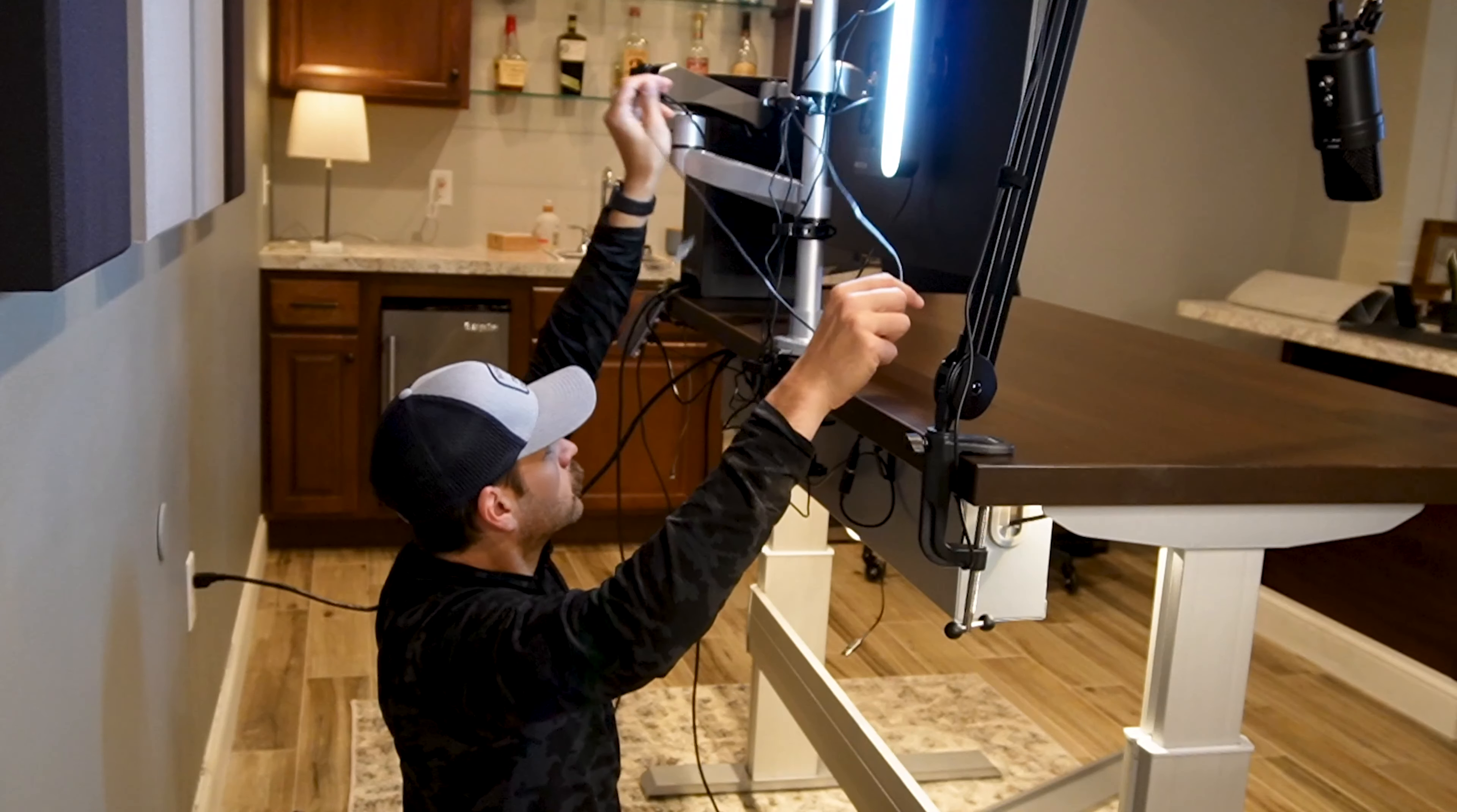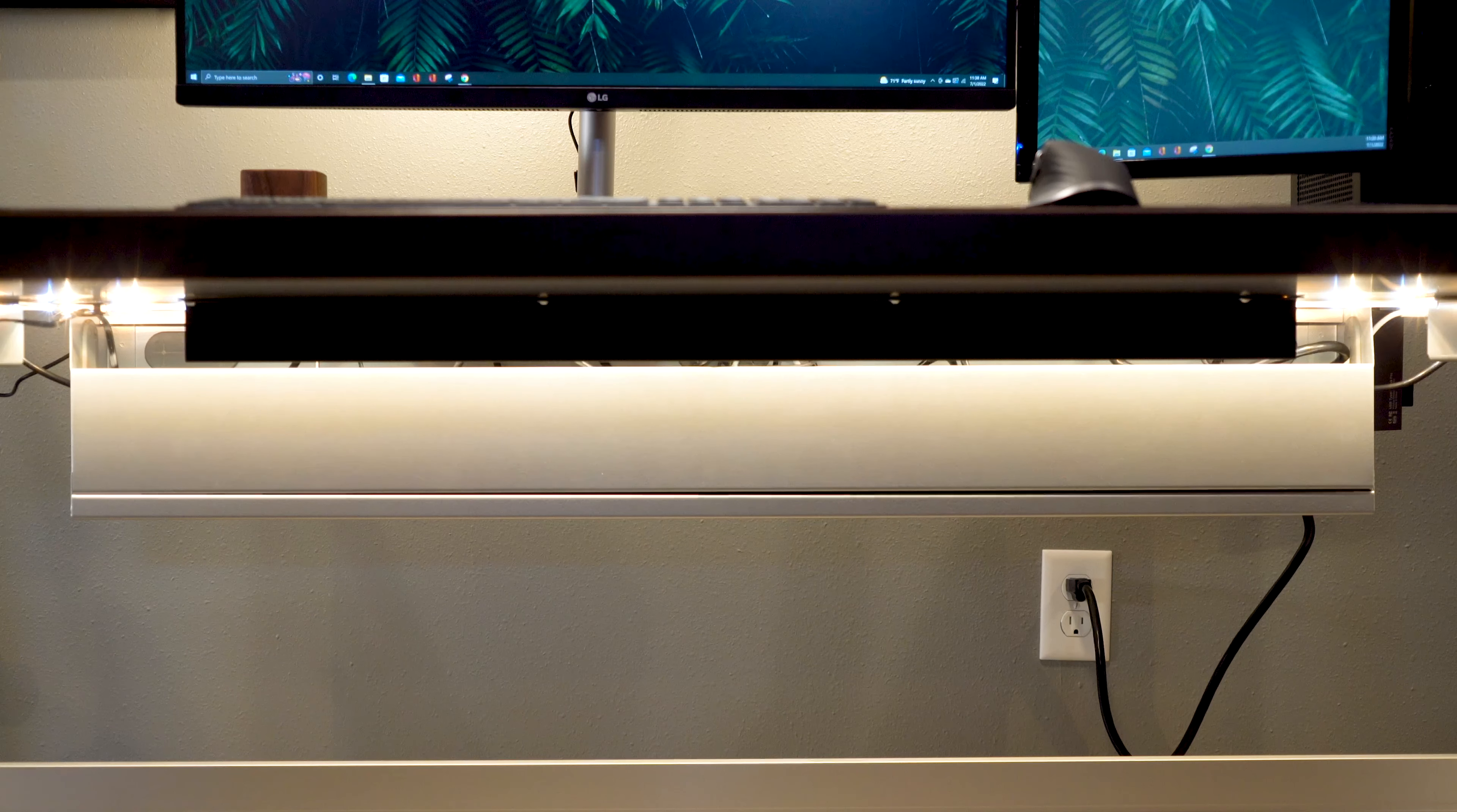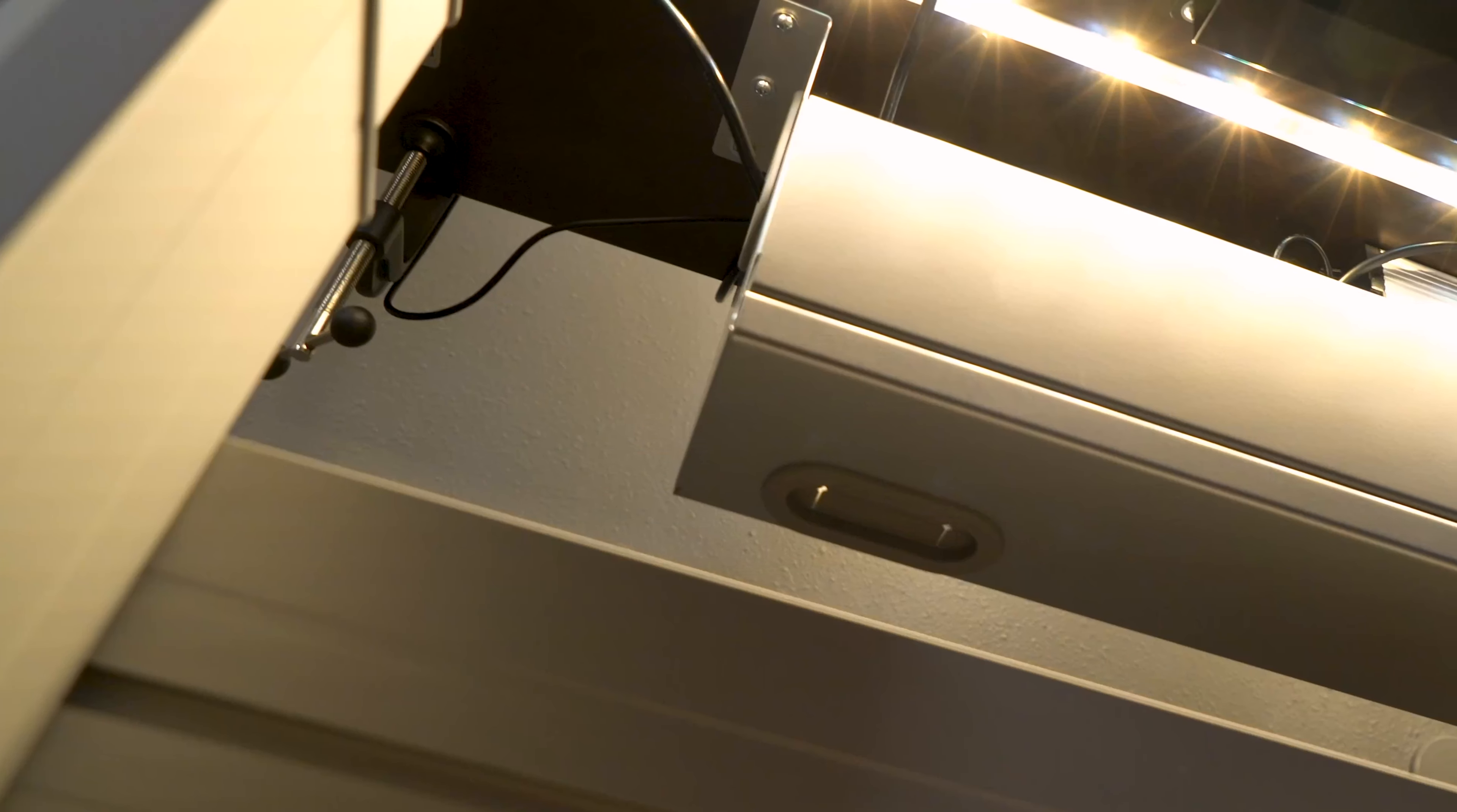Cable management with a standing desk can be a bit tricky as there really isn't a large panel to hide the cables behind. The S-Series comes with a cable management box that makes hiding wires under your desk very straightforward. I added a power strip to route power into this cable management box and plugged everything in from there.